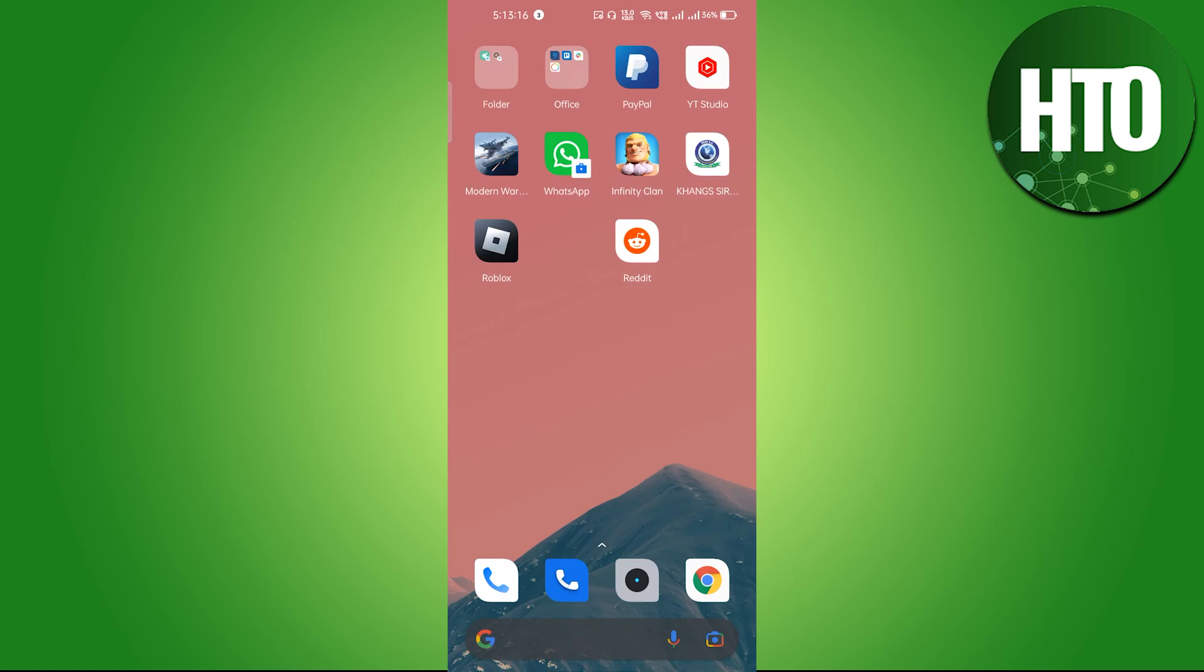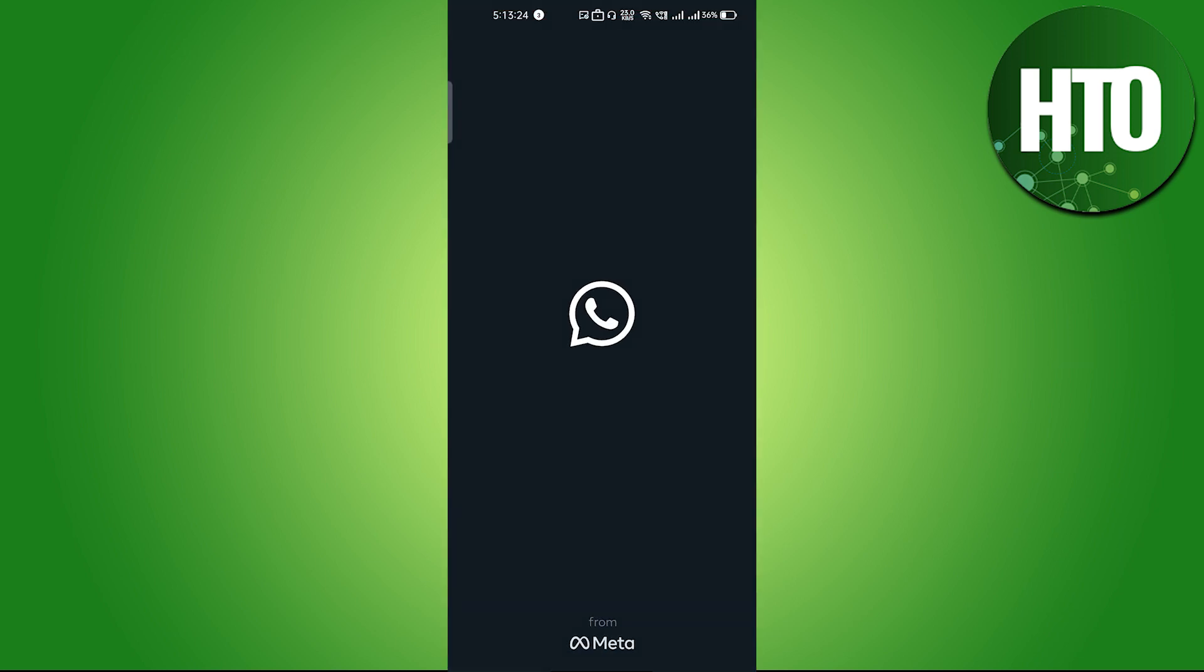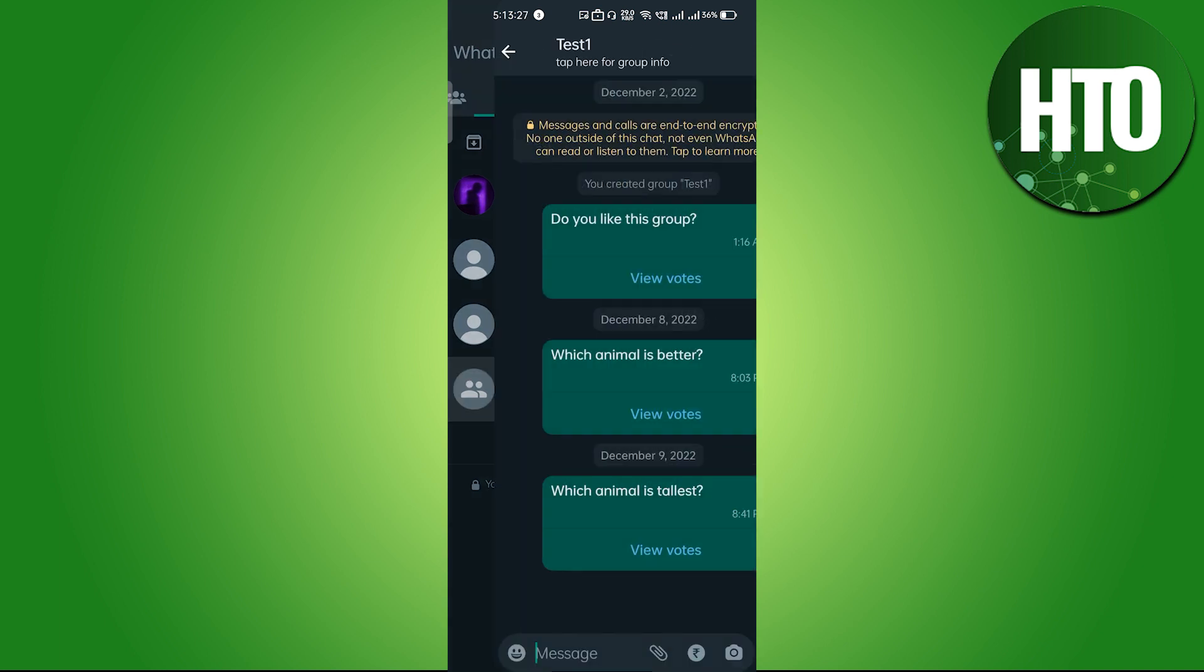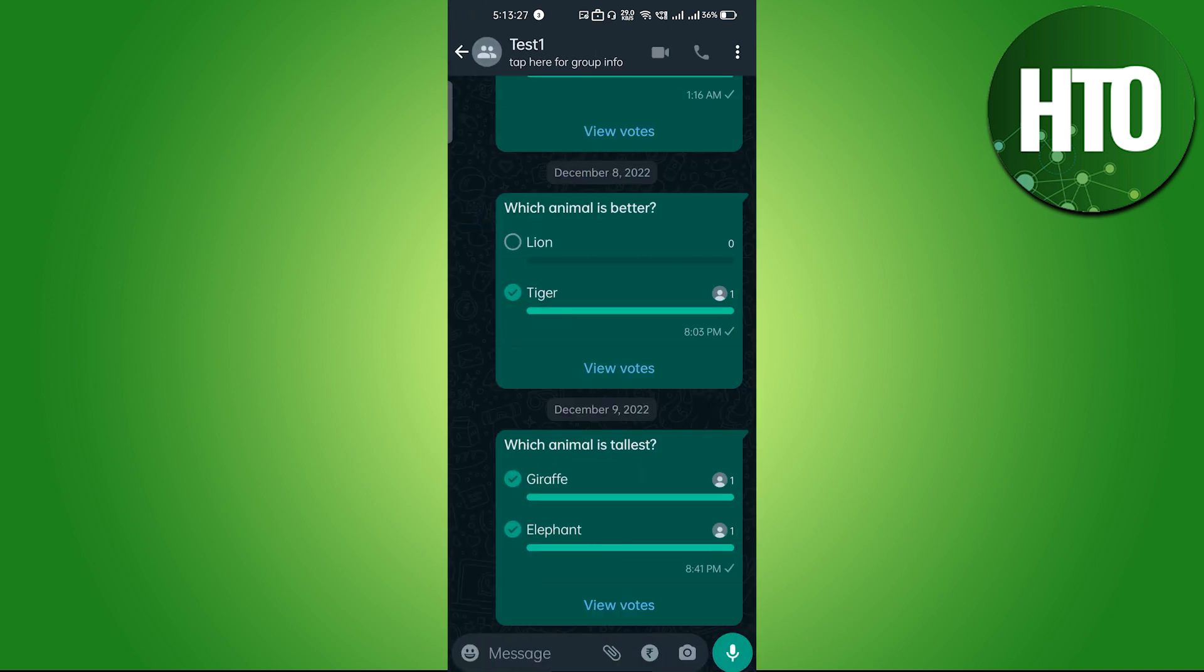Hey guys, welcome back to How To Online. In this video, I'm going to show you how to leave a WhatsApp group without anyone knowing. Let's go into the WhatsApp mobile application.